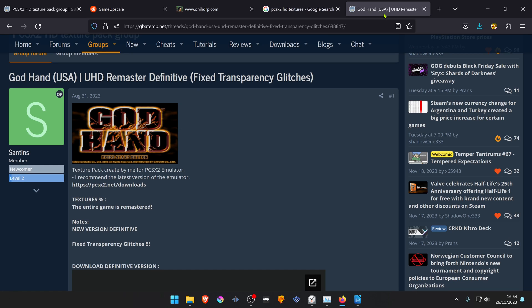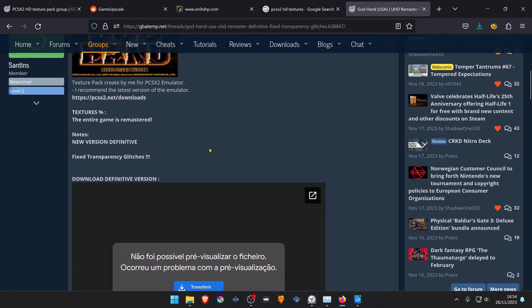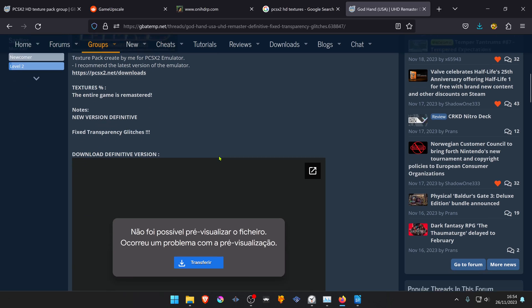For this tutorial, I'm going to download God Hand HD Texture or Ultra HD Texture.